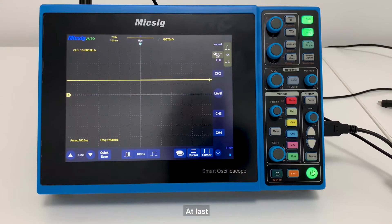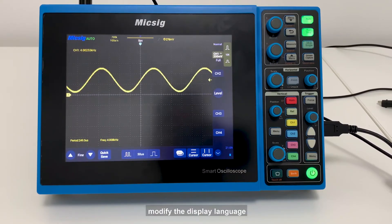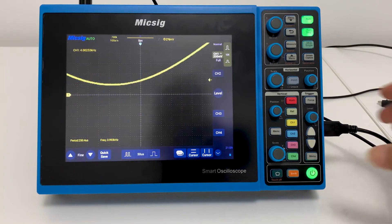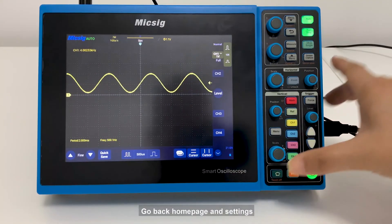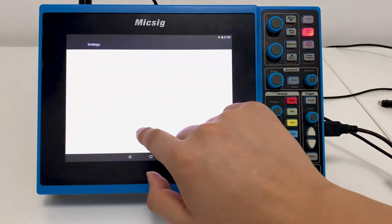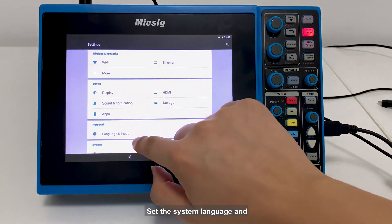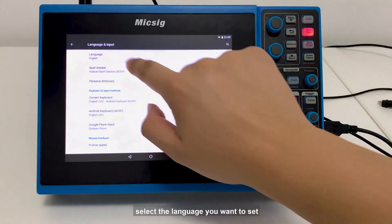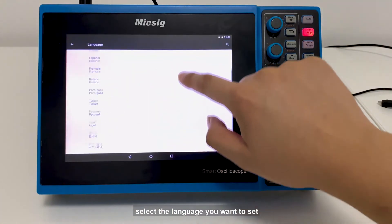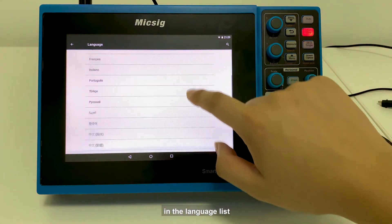Let's take a look at how to modify the display language. Go back to the home page and settings, set the system language, and select the language you want in the language list.